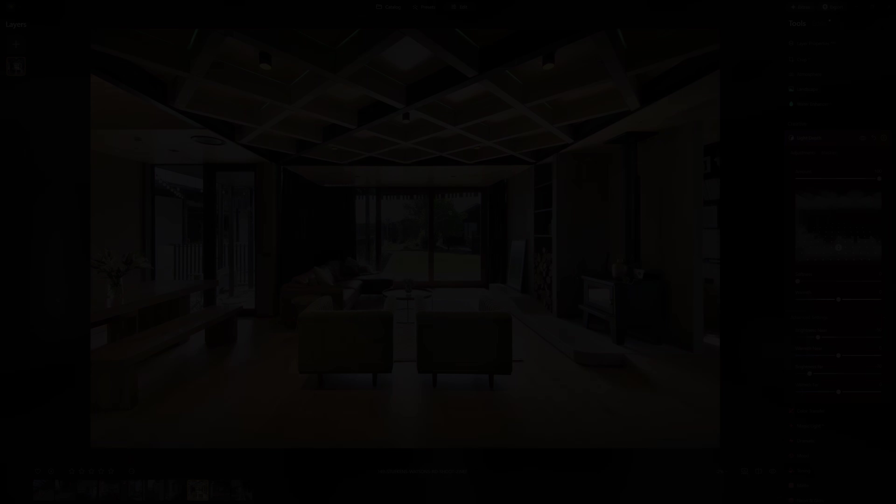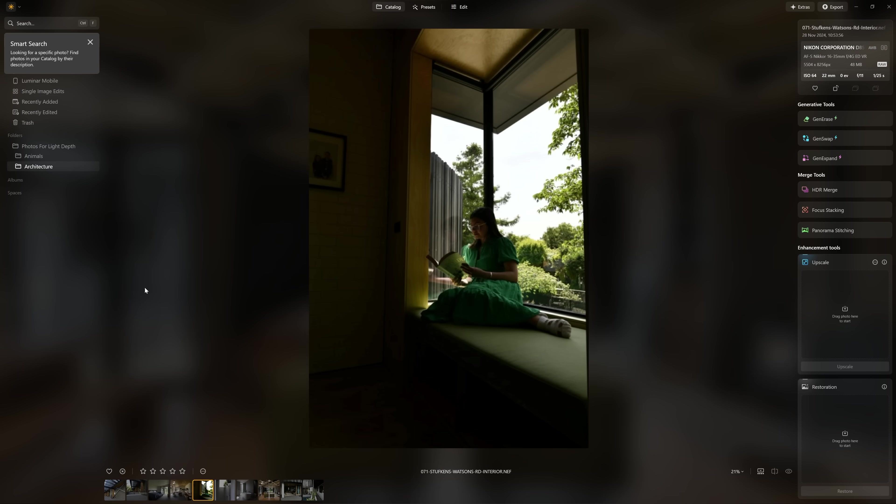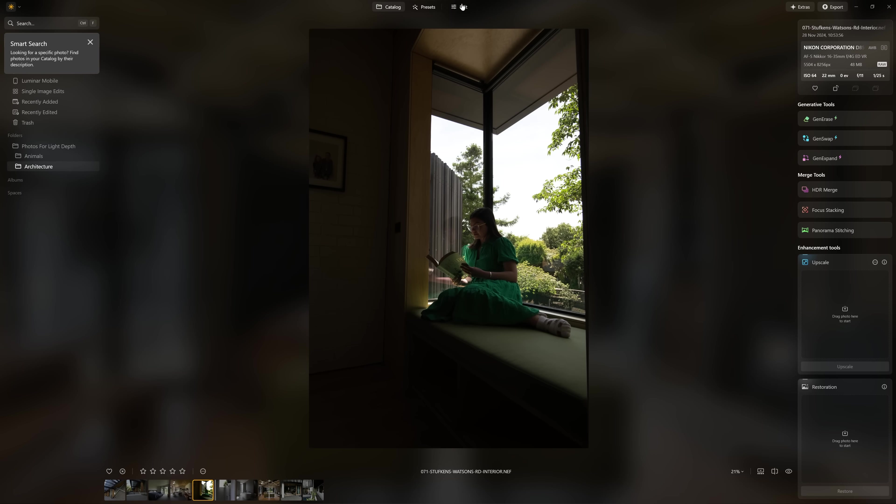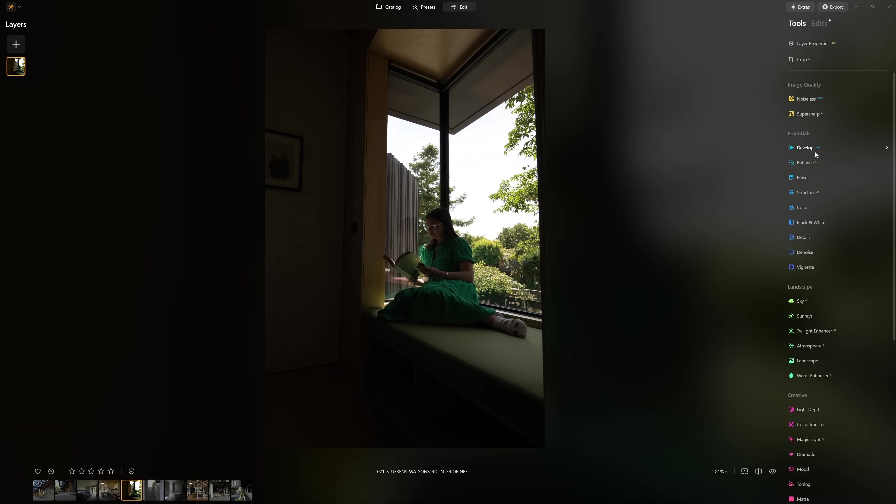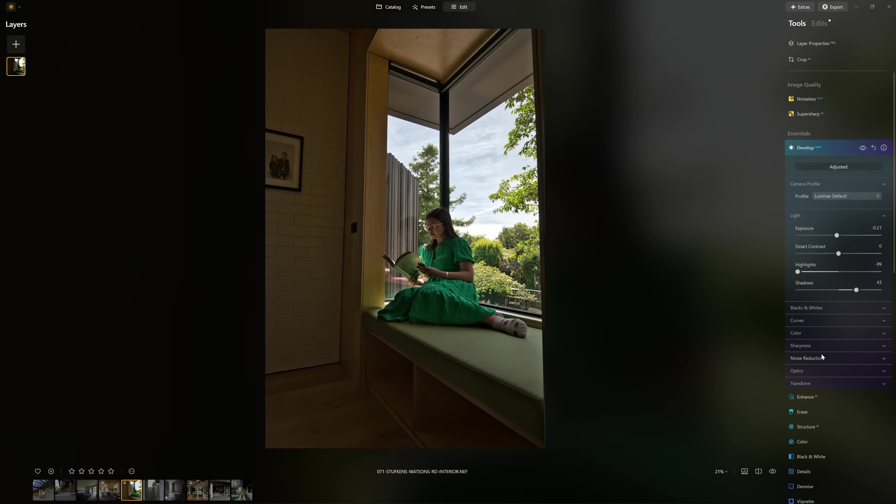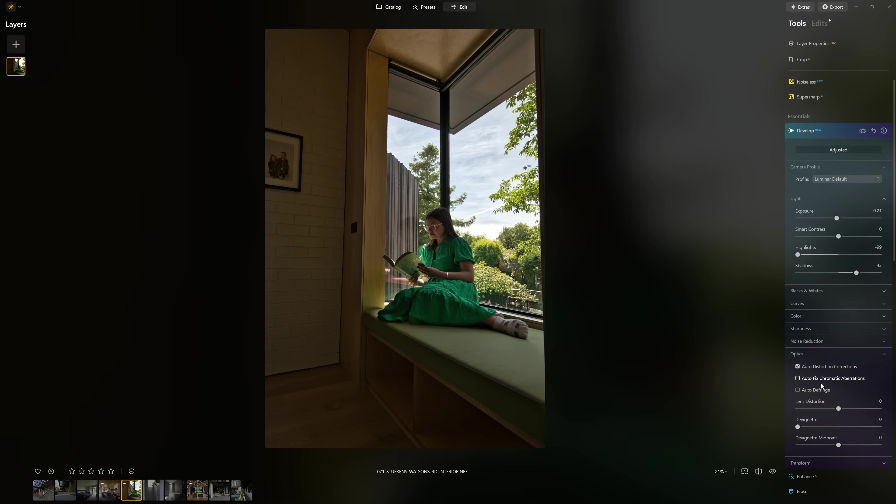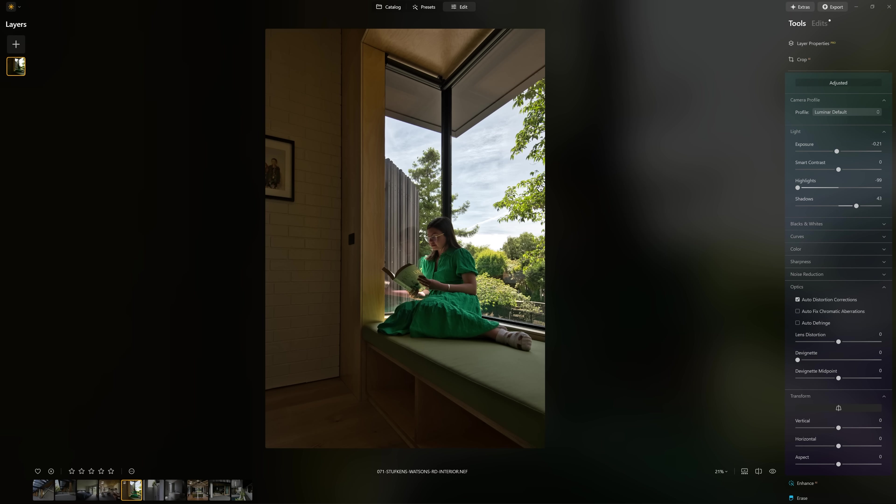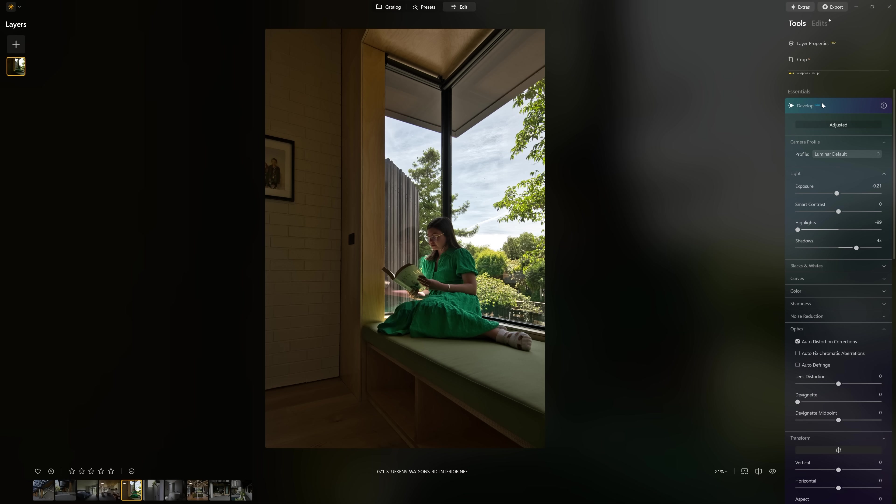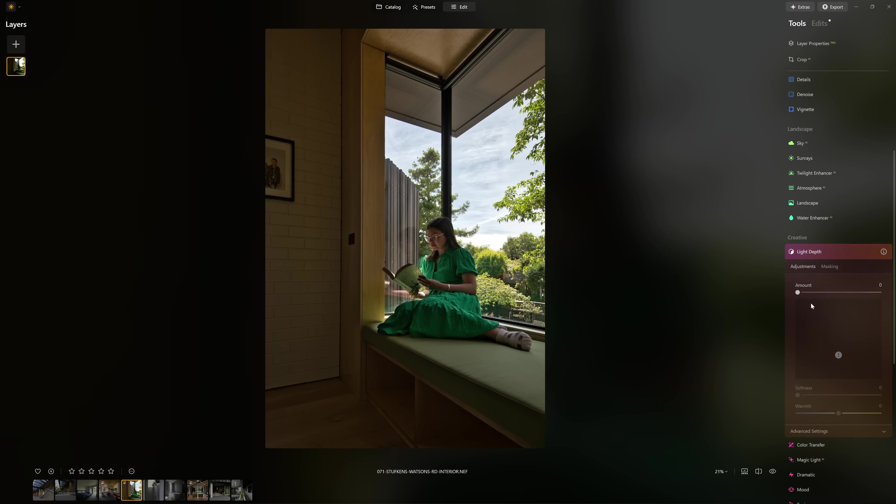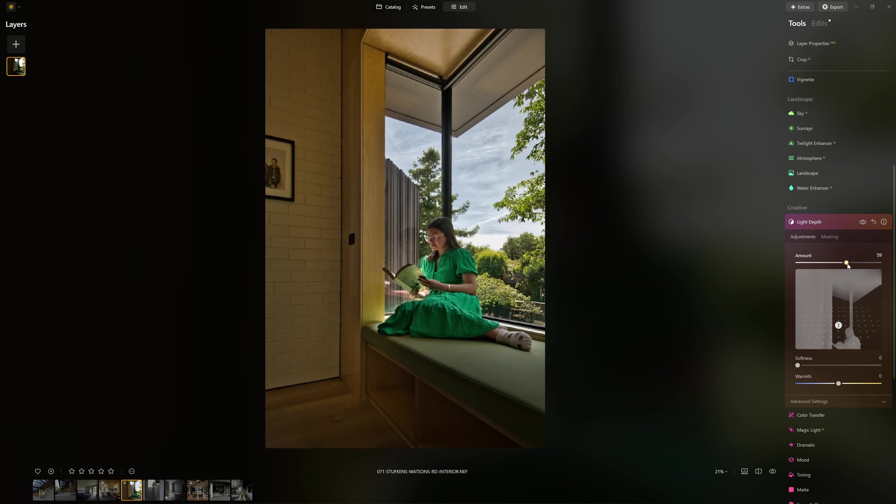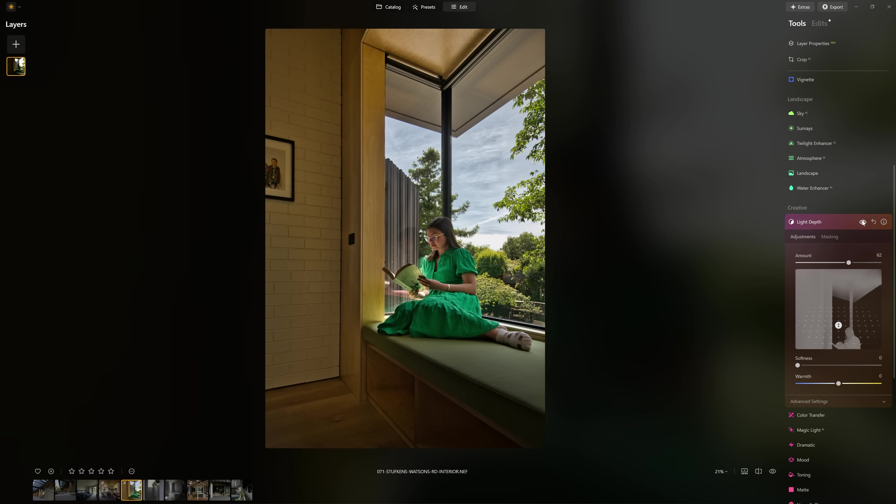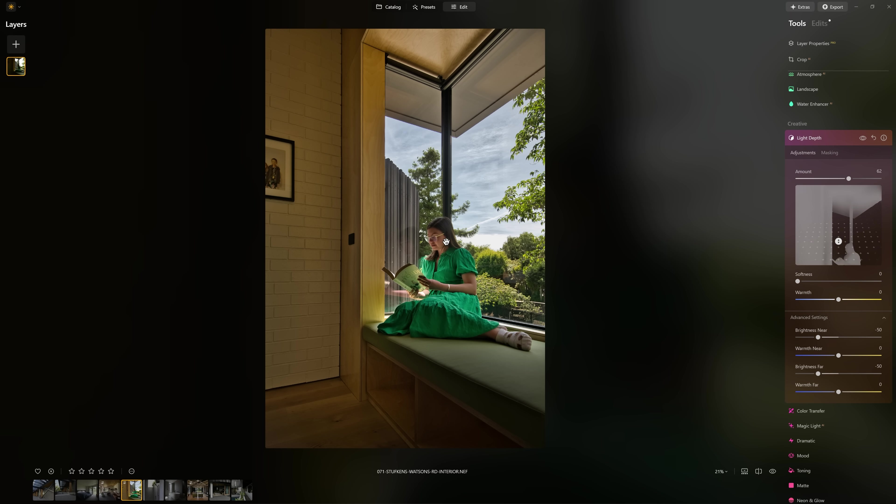I didn't really want to labor the point with architectural photography but I'm just so excited by this. Let me show you another example from the same photo shoot. Let's suppose all we've done for this one is just a bit of auto correction and made sure that our verticals are taken care of. I'm just going to jump into the light depth tool again. Bring the amount up so that we can clearly see what we're dealing with. You can see how we've been able to introduce some light into the interior of the property.